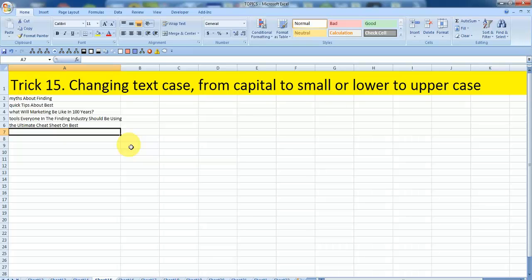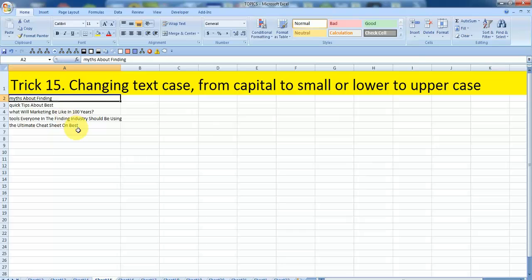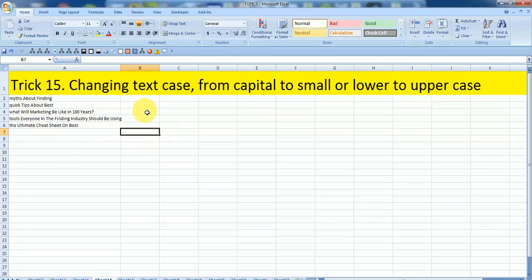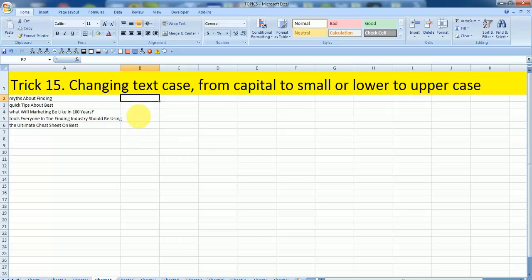As you can see I have some text in column A, but the first letter of every sentence is not in capital, which really doesn't make a good impression on the reader. This is a small piece of content, can be done manually, but what if you have hundreds or even thousands of data in this column. I'll show you a simple trick. Watch now.